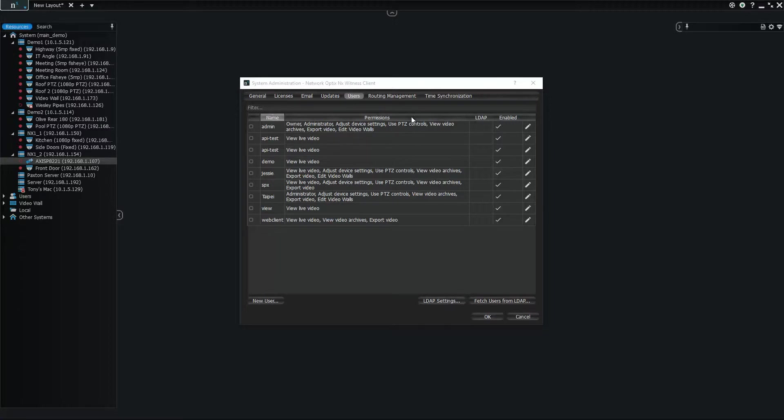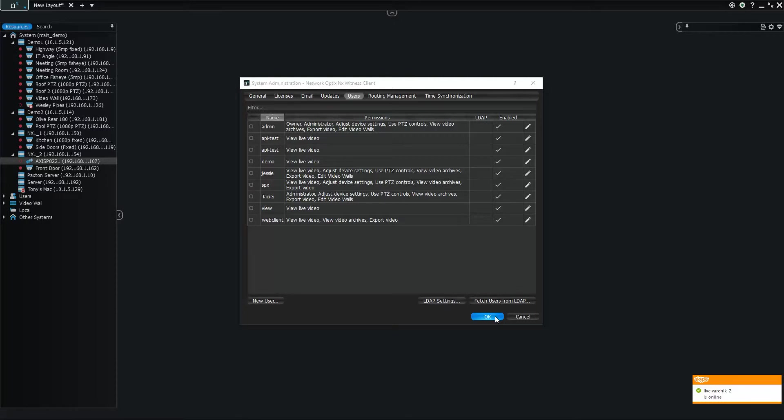And also gives you that LDAP and Active Directory integration. So there you go. New feature 2.4: user management dialog and LDAP and Active Directory integration.